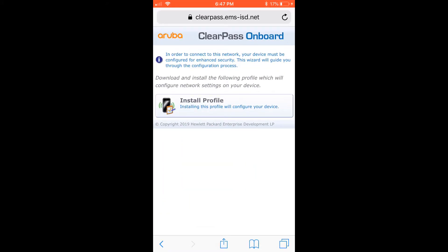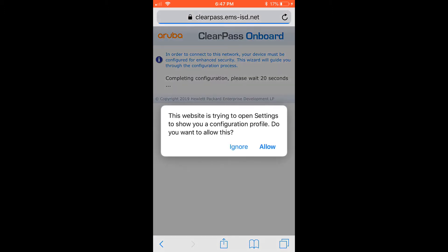Now I'm going to install the profile. I'll tap it once and hit allow.